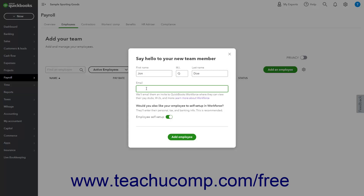To let the employee enter their own personal, tax, and banking information, ensure the Employee Self Setup toggle switch is set to the On position. Alternatively, to manually enter this data for them, click the switch to toggle it off. Then click the Add Employee button to send the invitation and/or create the employee.